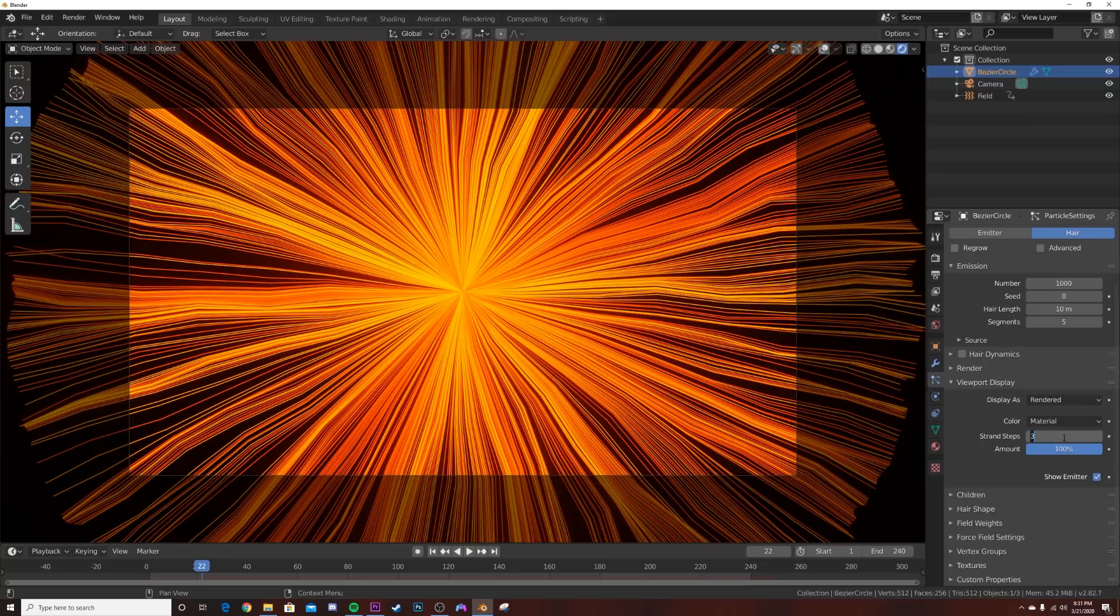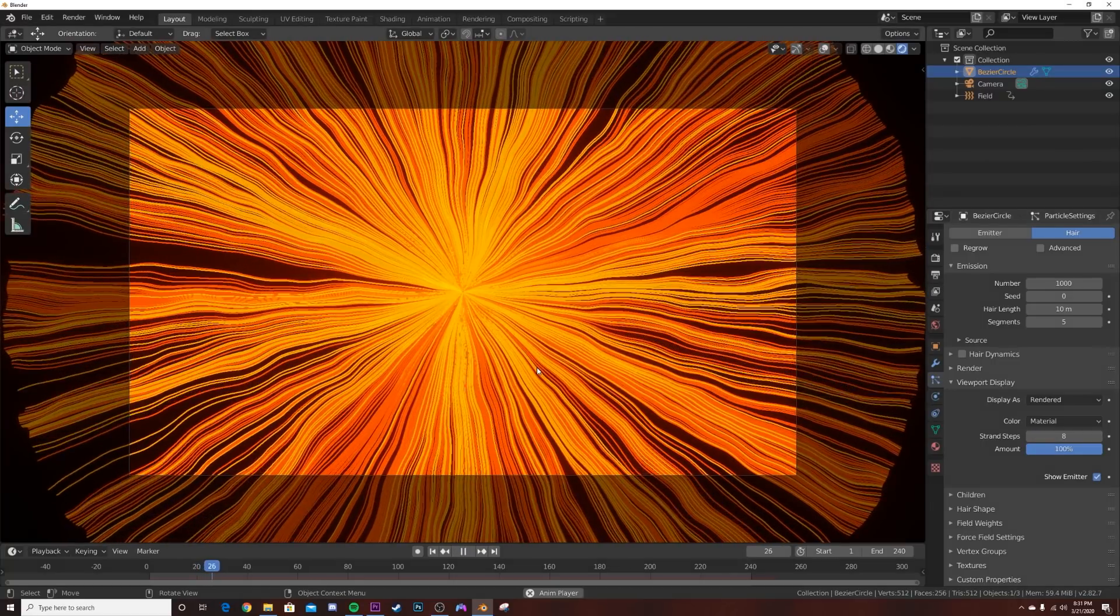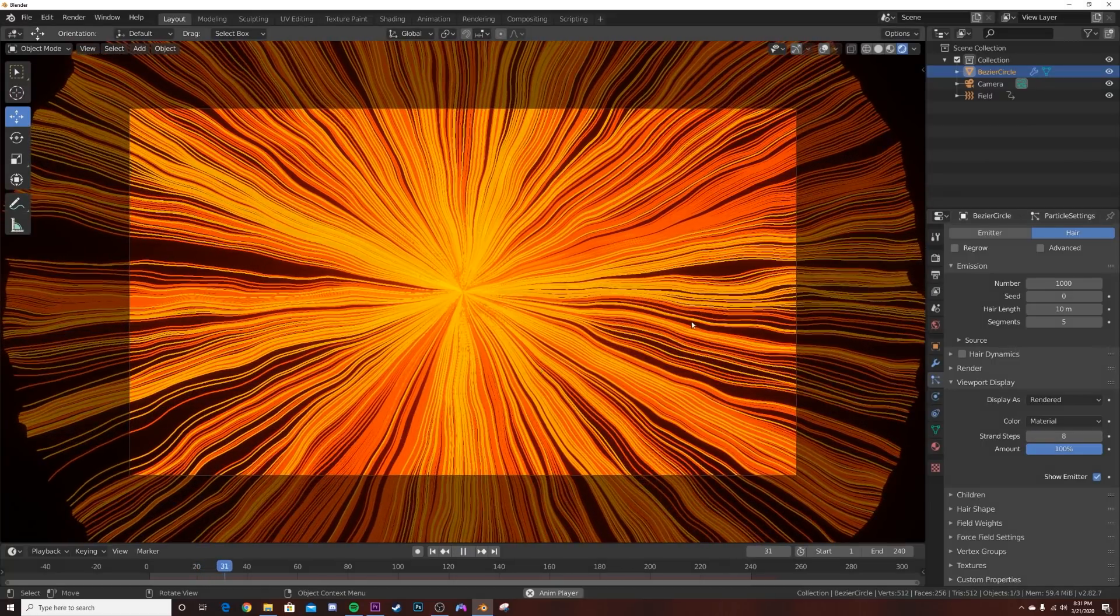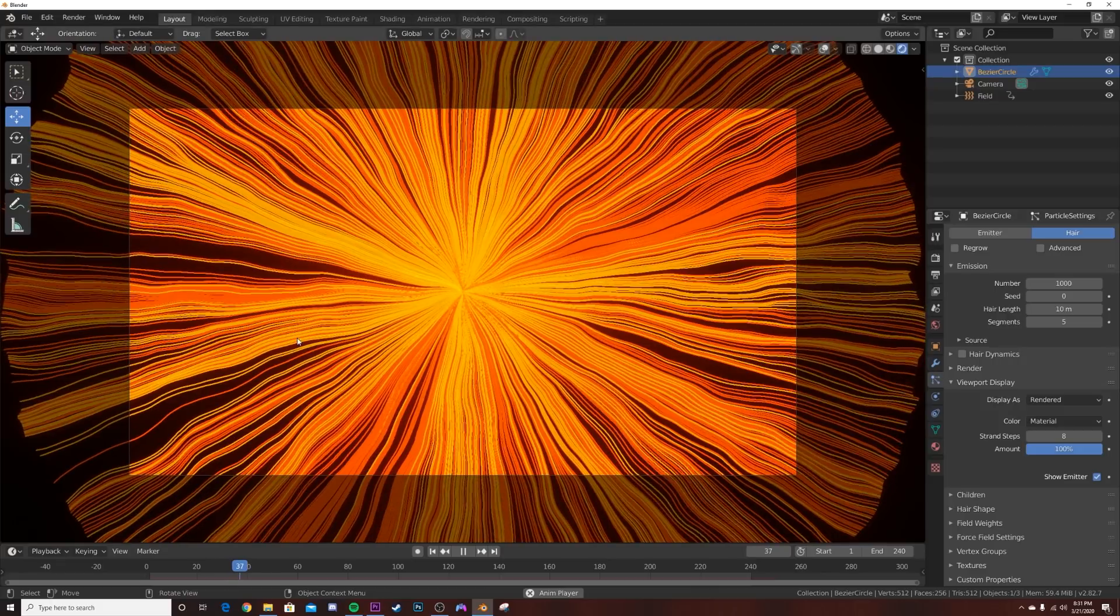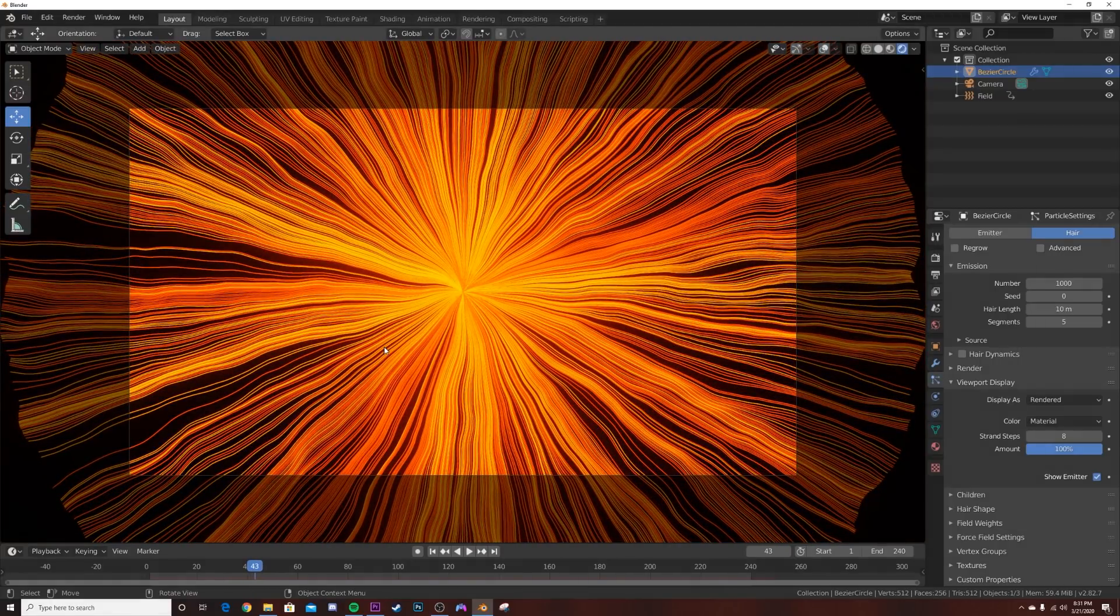Once you press pause, I'm going to go back to the hair and bring those strand steps back to eight. Now you're going to get a really beautiful animation. Of course it's jumpy now, but this is the animation.